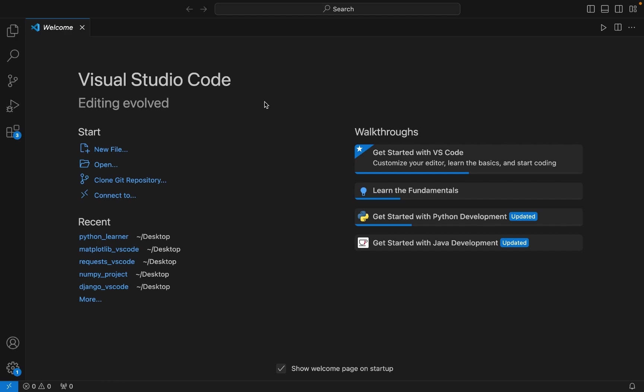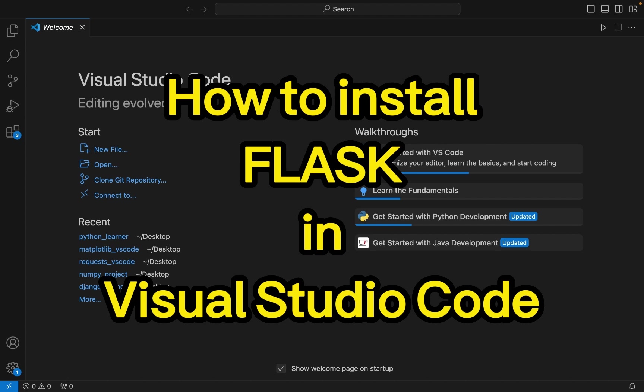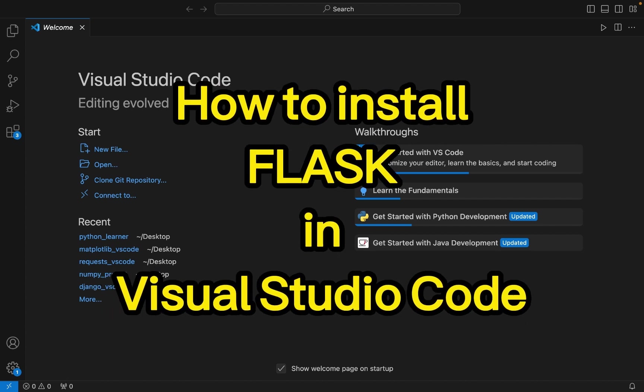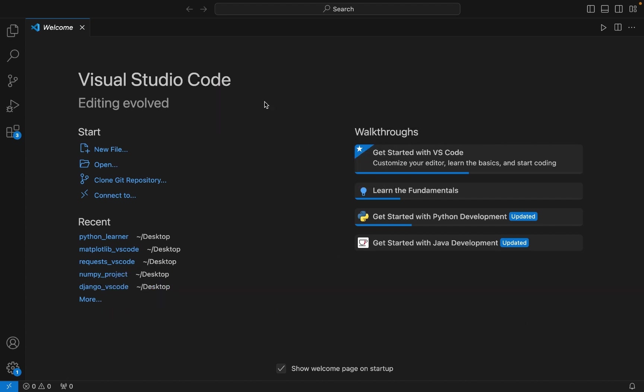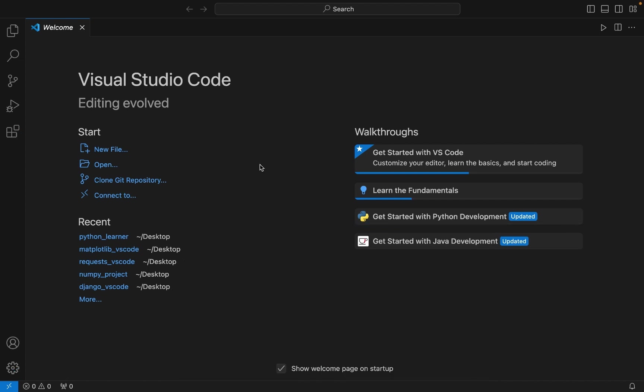Hey my friends, welcome to Joey's Tech. In this video I will show you how to install Flask in Visual Studio Code. I'll tell you how to install Flask in Visual Studio Code step by step, and we are going to do it in three steps. So without further ado, let's begin.